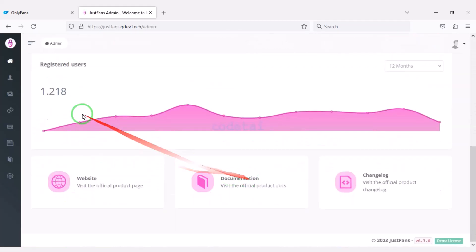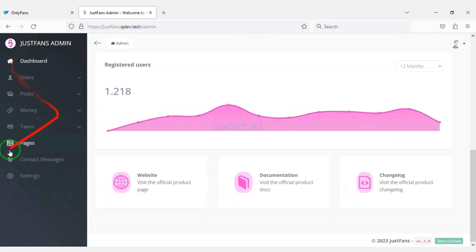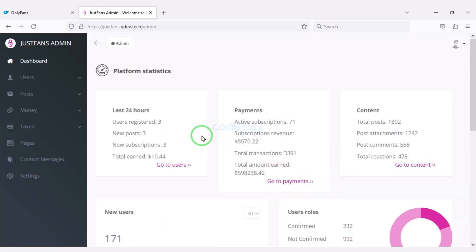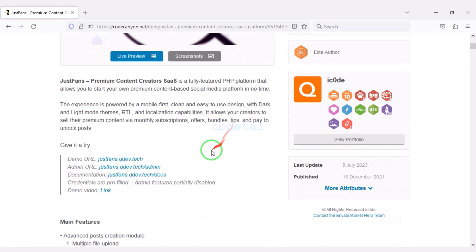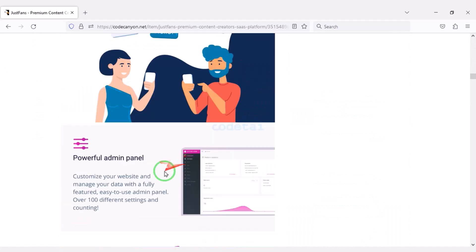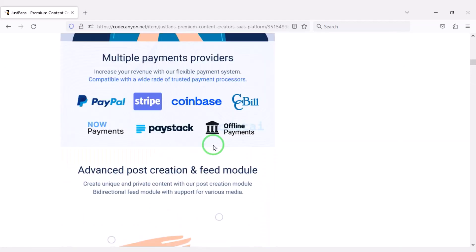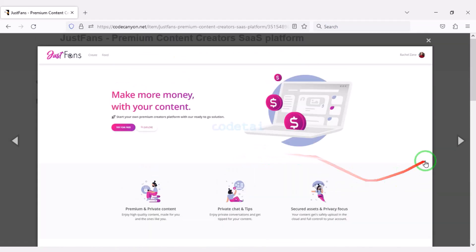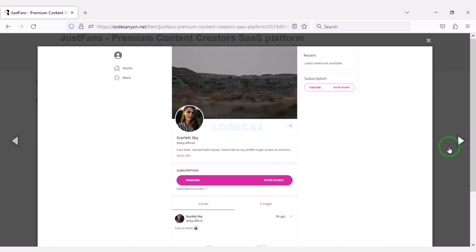I will discuss the admin panel step by step in this video. Before that, we will learn how to create this website. We need to purchase premium source code from Envato to create a professional internet content subscription service website like OnlyFans. Check the video description because I will provide the discount link for this source code there.